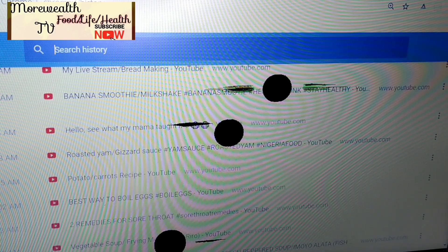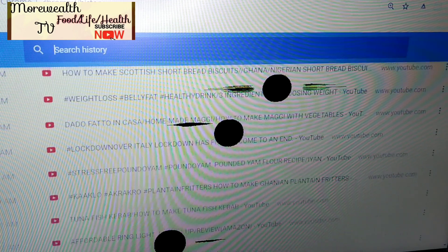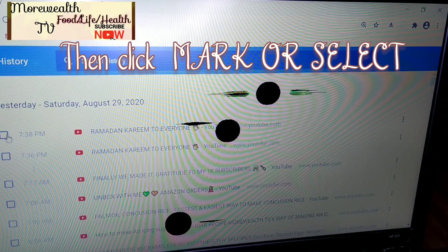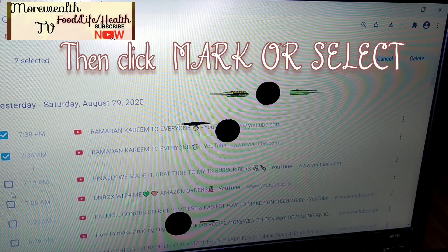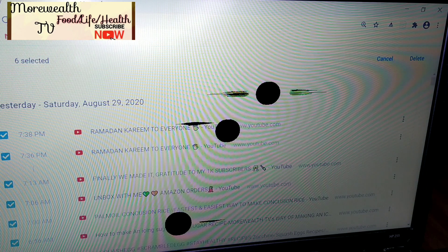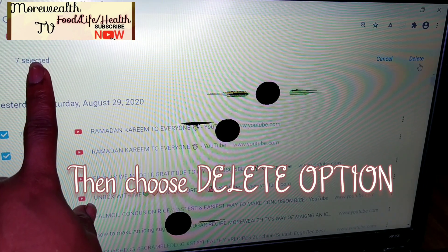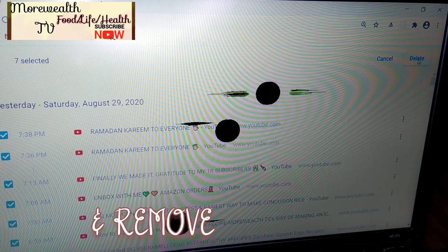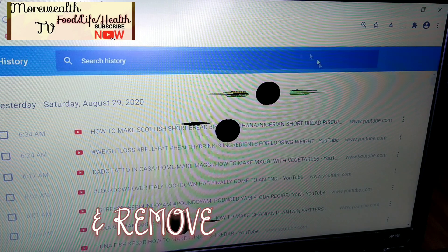All you have to do is mark all the items — all the websites that you visited. Just click on them. After clicking, you can see items selected. Then go to Delete on the right-hand side and click Delete to remove them. This is how to clear your browser.